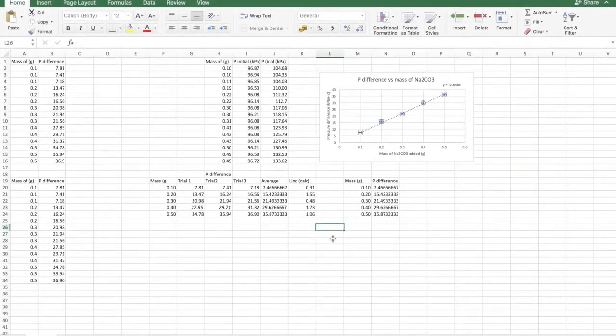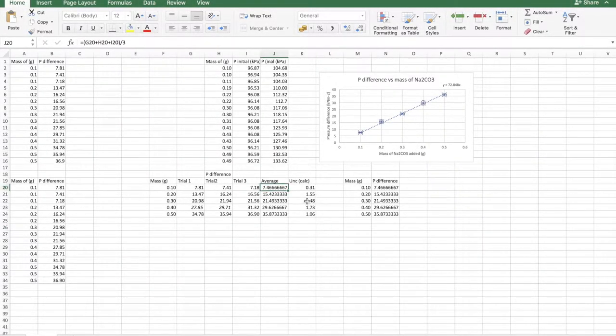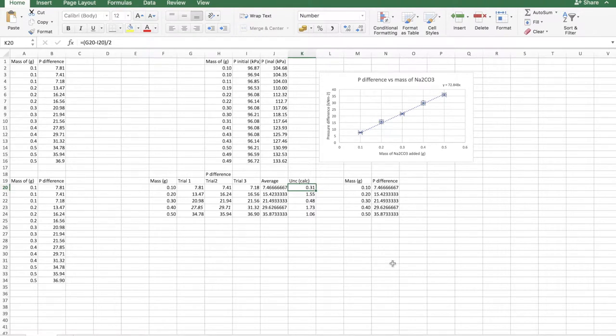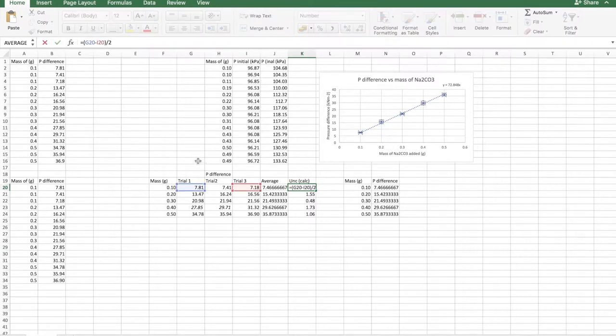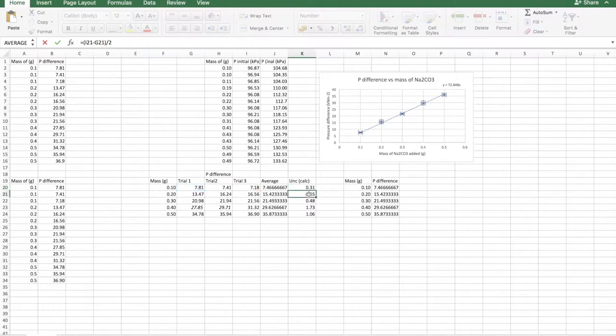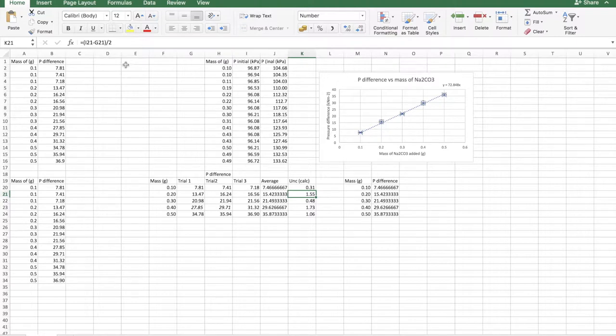When you average the dependent variable, as we did here, you need to also calculate the uncertainty for that. So how do you calculate the uncertainty? Well, simply, the maximum trial, in this case 7.81, minus the minimum trial, divided by 2. So this is called the range method. There are other methods, but this is the simplest that I know of. So for instance, 16.56 is the maximum, and then 13.47 is the minimum, and you have to subtract the minimum from the maximum and divide by 2.